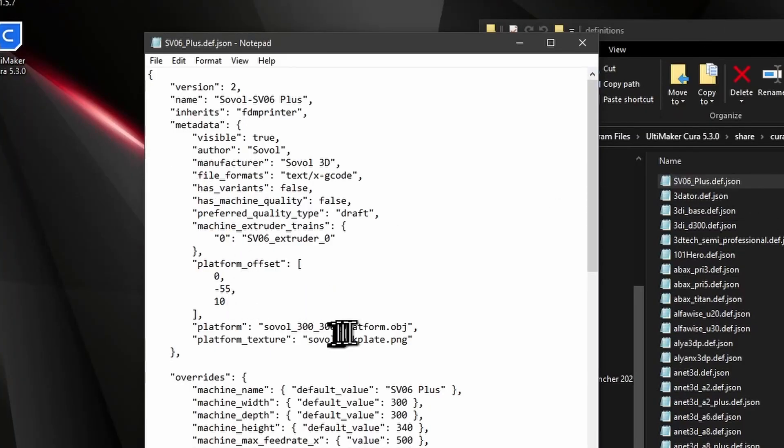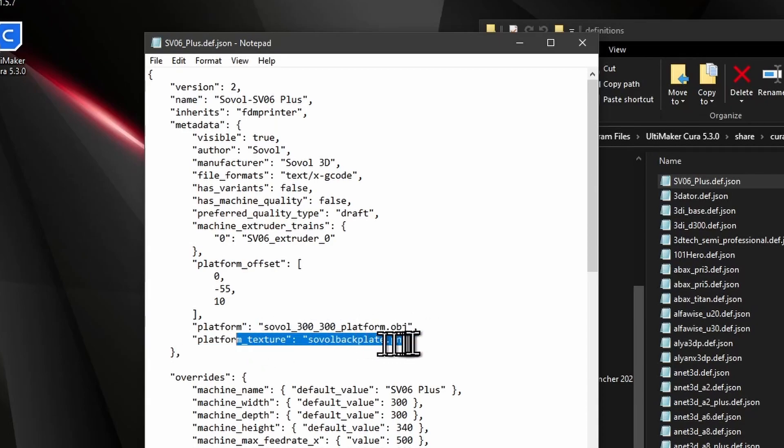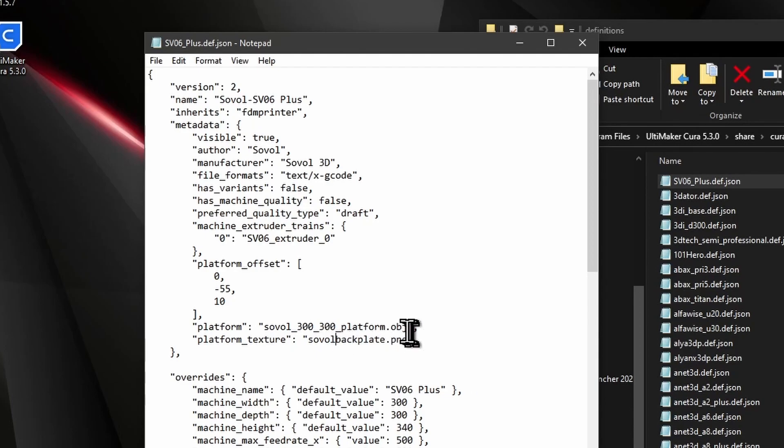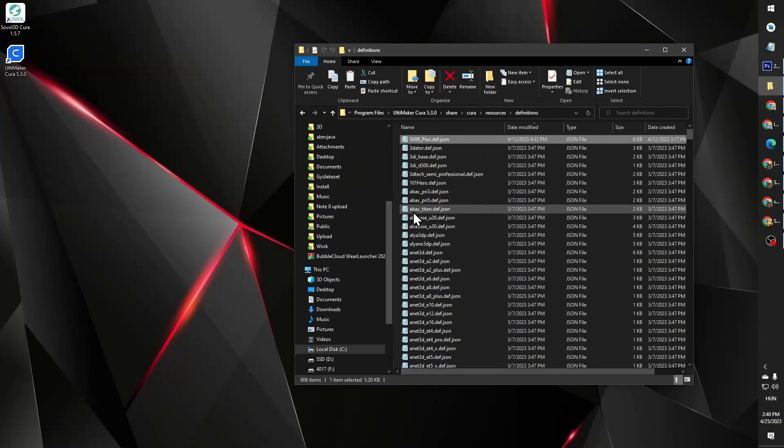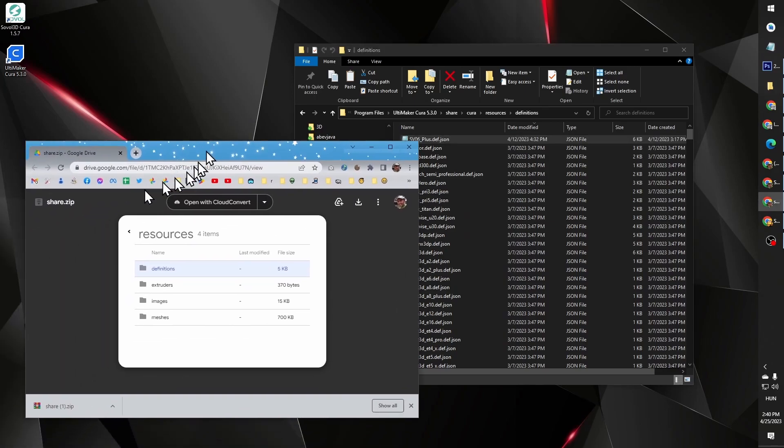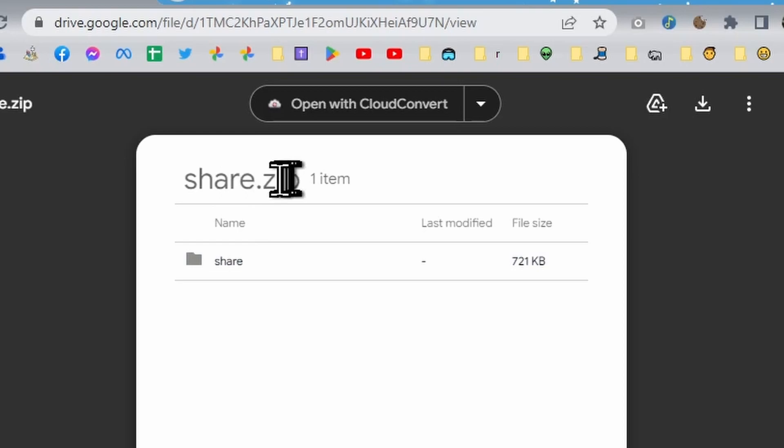And made the necessary changes in this JSON file. So it refers to this new mesh, and it refers to the platform texture Sovol backplate PNG, and also says the height and offsets correctly for this to appear. Now you don't have to do all of these because I provide you the zip file. It's called share.zip.